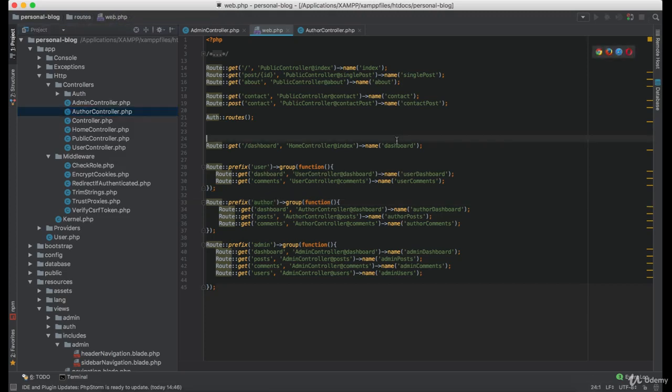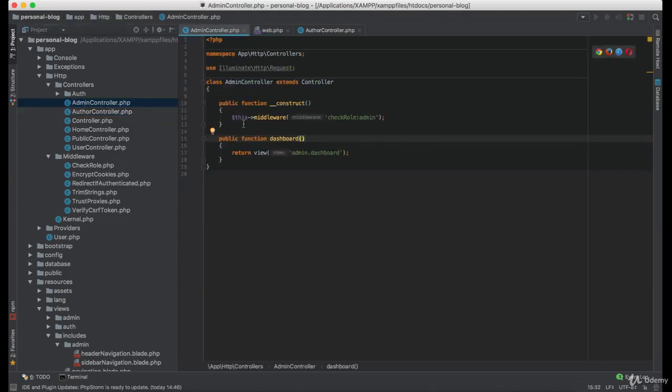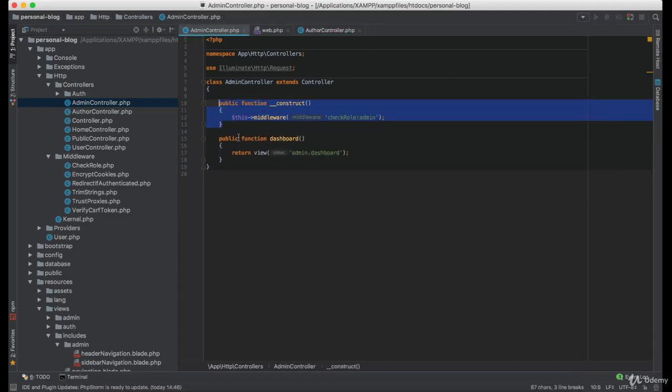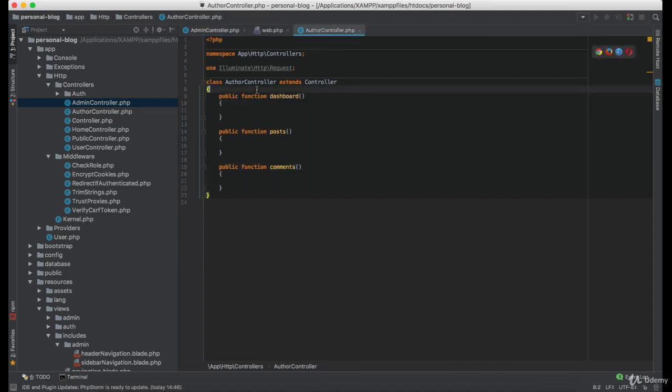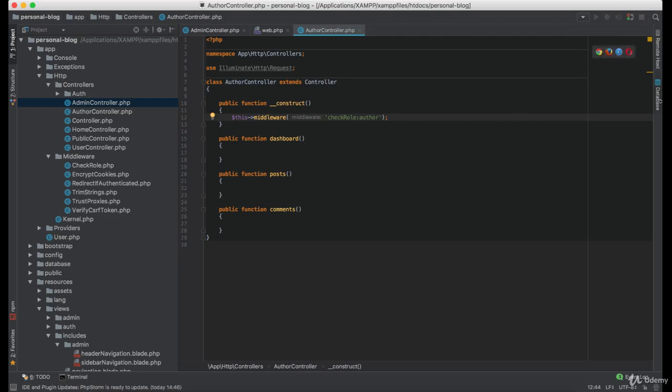Now let's set up the middleware access to the controllers. To assign the middleware access to the author controller you can simply copy this function from the admin controller and paste it here. Now however, we will have to change this admin to author, which is going to check if the user column author is equal to true.